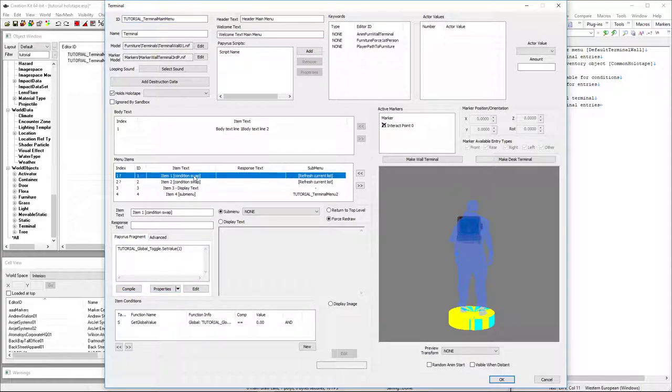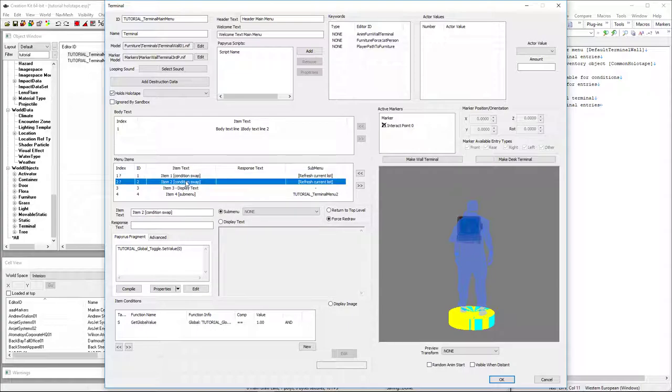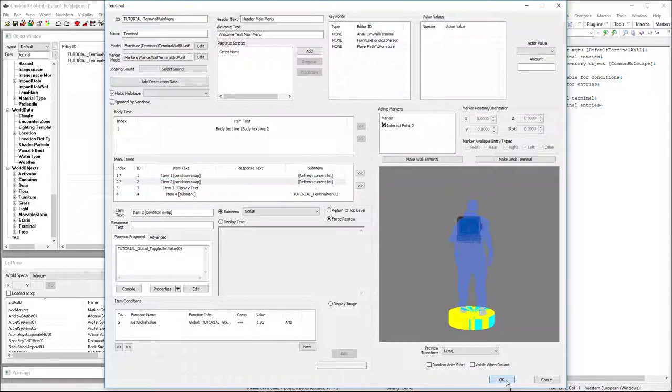So now option one, forces redraw, sets the value to one, only shown when it is currently zero. Option two does exactly the opposite. Forces redraw, sets it to zero when the value is one. And we're done.